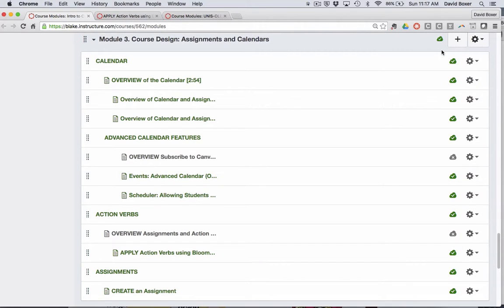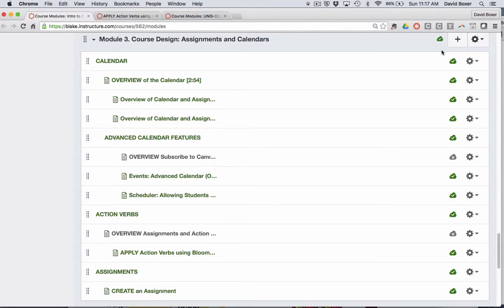There's a couple of ways that I can see if a module, assignment, discussion, quiz, any artifact in Canvas is published.